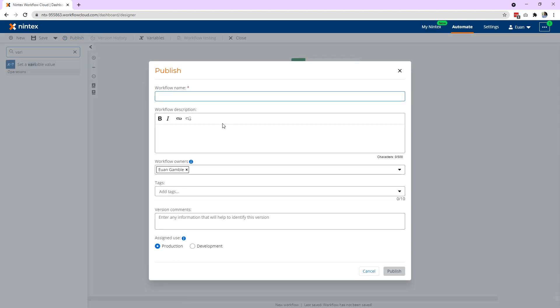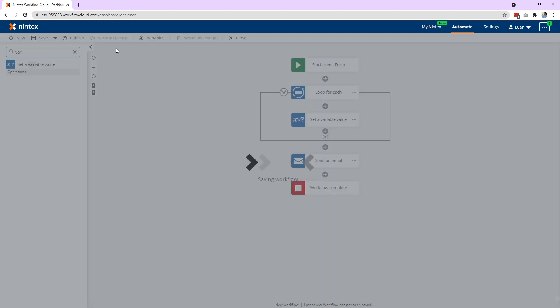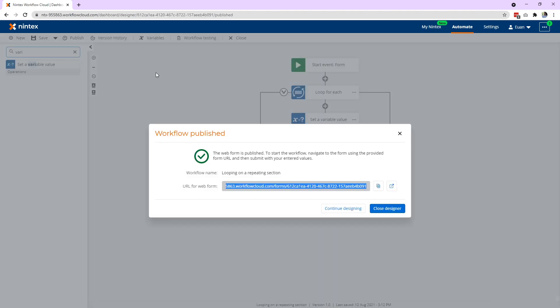Now, you could build something even more complex if you really so desired. You could probably create an HTML label if you really wanted to. That's probably for another video. So we're going to call this looping on a repeating section. We'll go ahead and publish this and we're going to run it. And then I'll receive the email and we'll have a look at that in a moment.